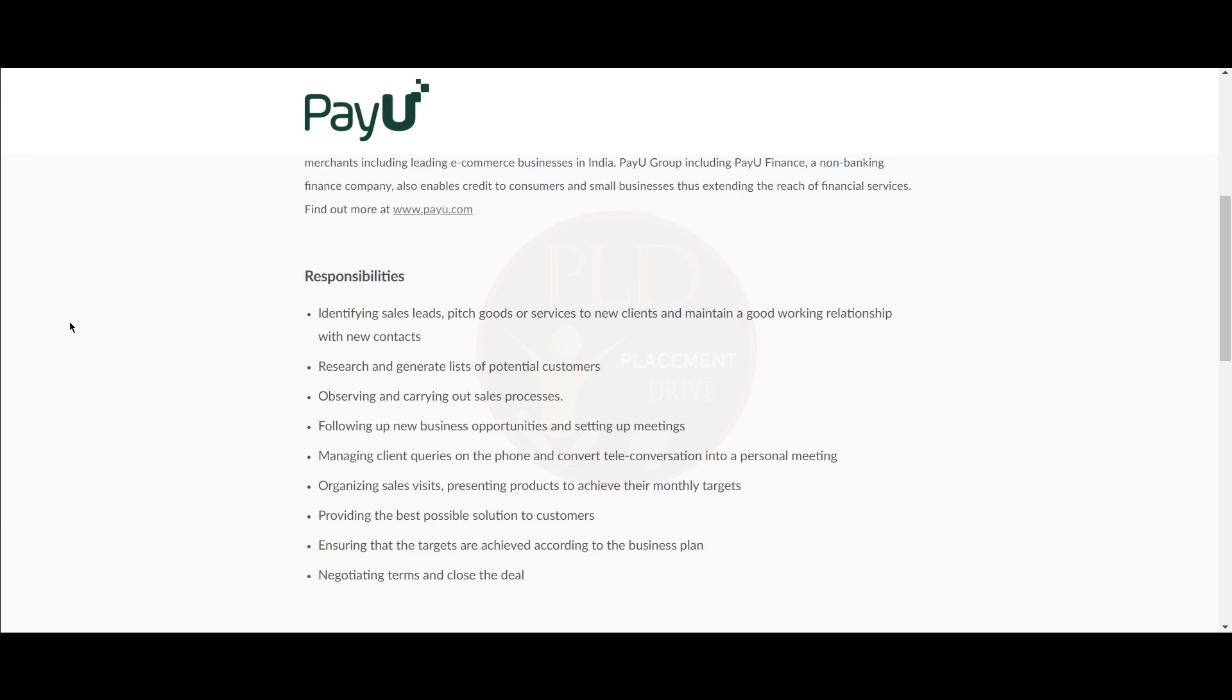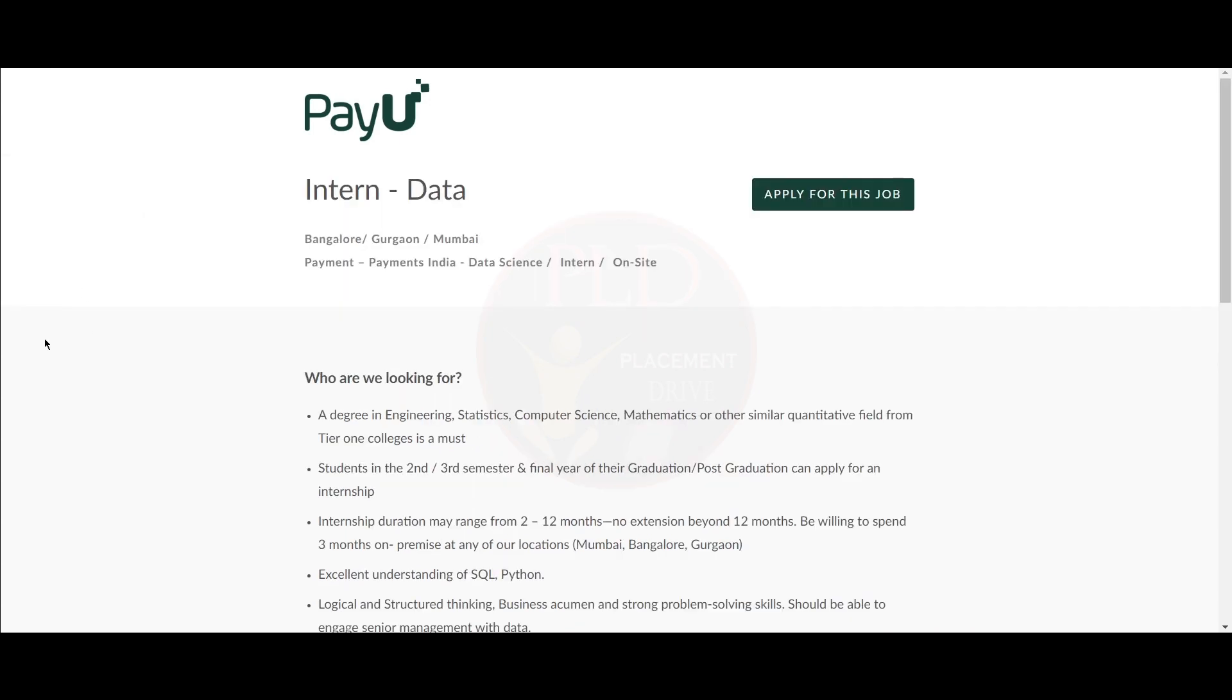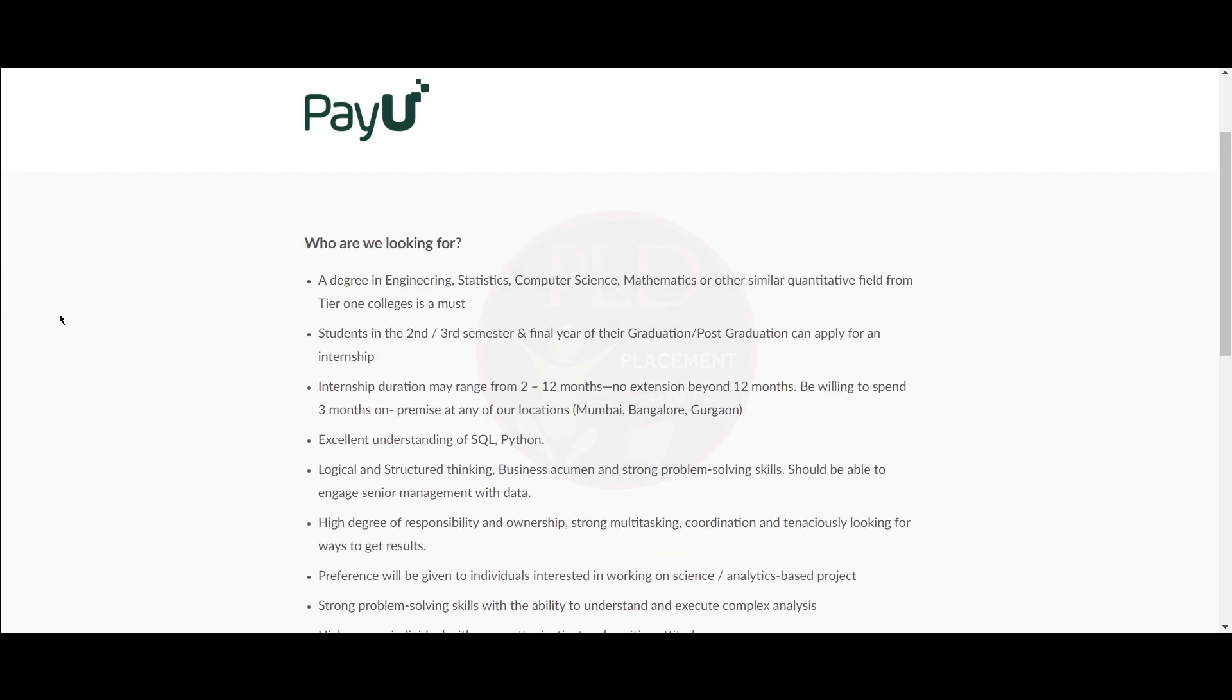Now let's see the second role. The second role is an internship for data and the job locations are Bangalore, Gurugram, and Mumbai. Now let's see what they're looking for.